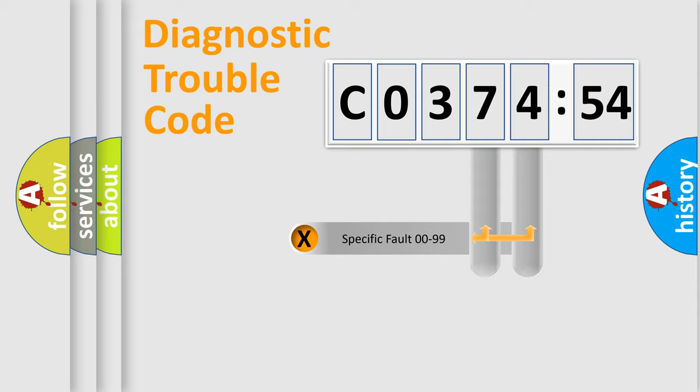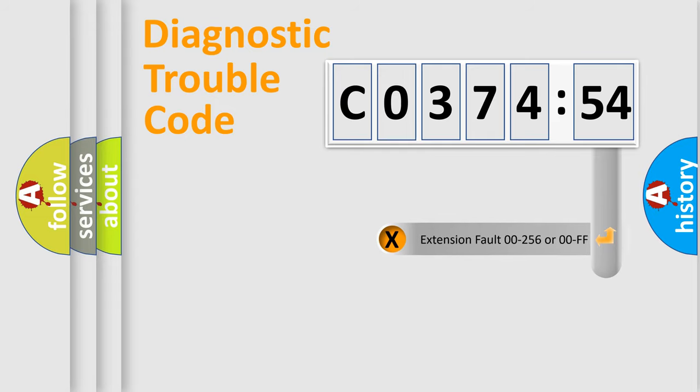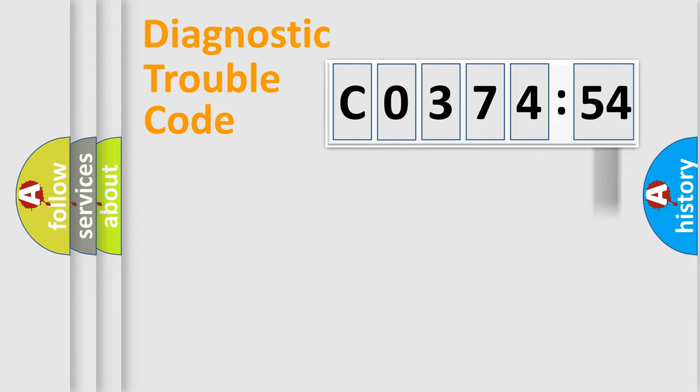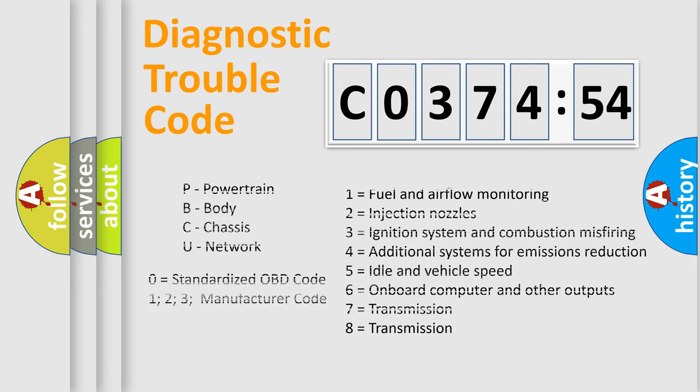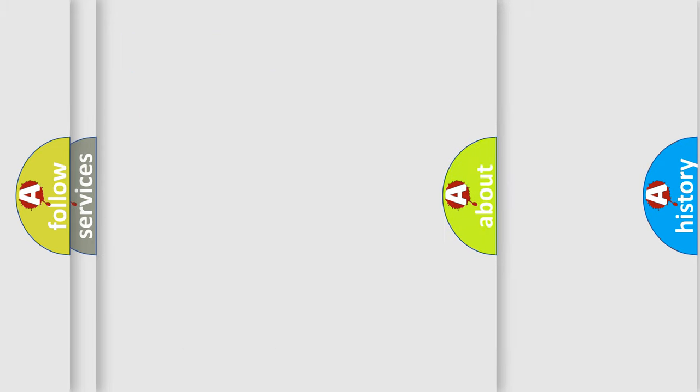Only the last two characters define the specific fault of the group. The add-on to the error code serves to specify the status in more detail, for example, a short to ground. Let's not forget that such a division is valid only if the second character code is expressed by the number zero.